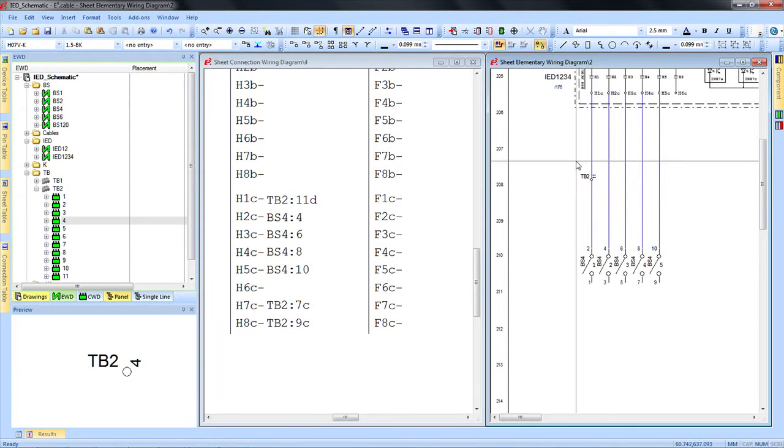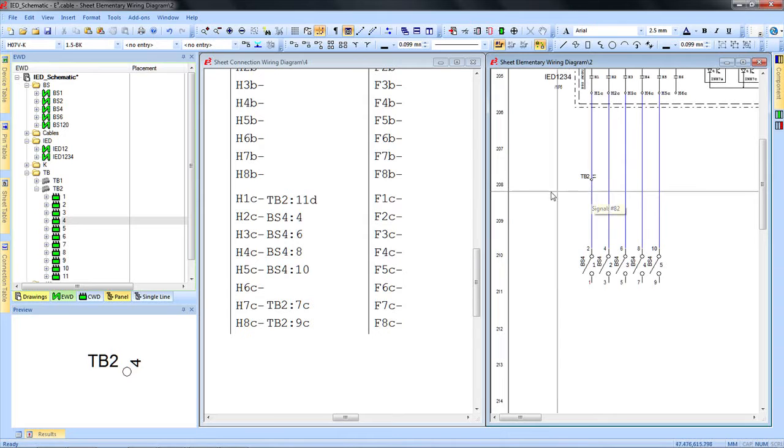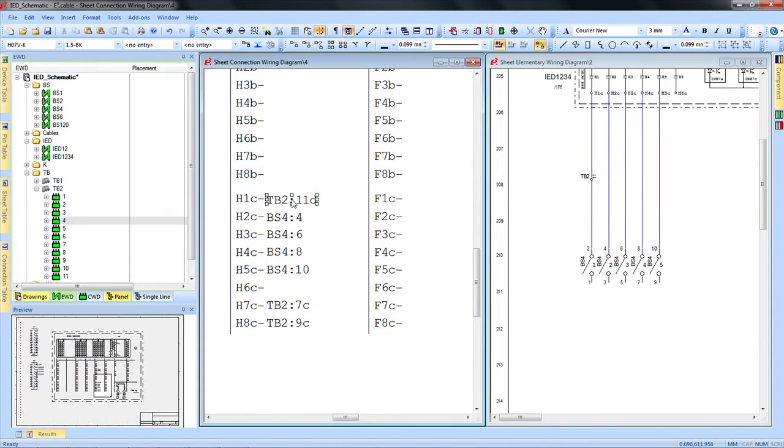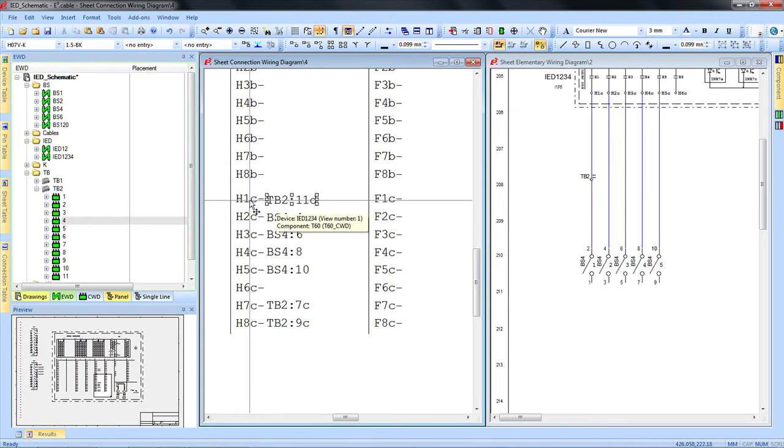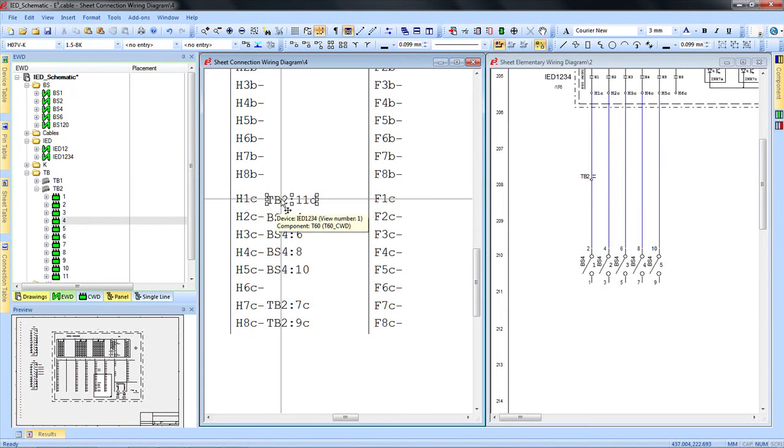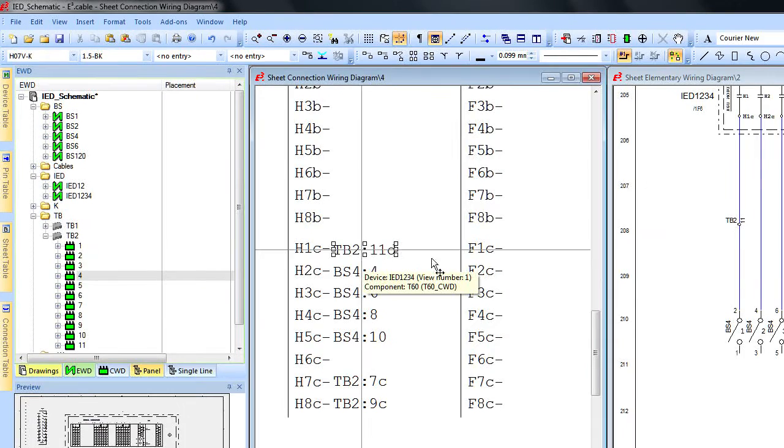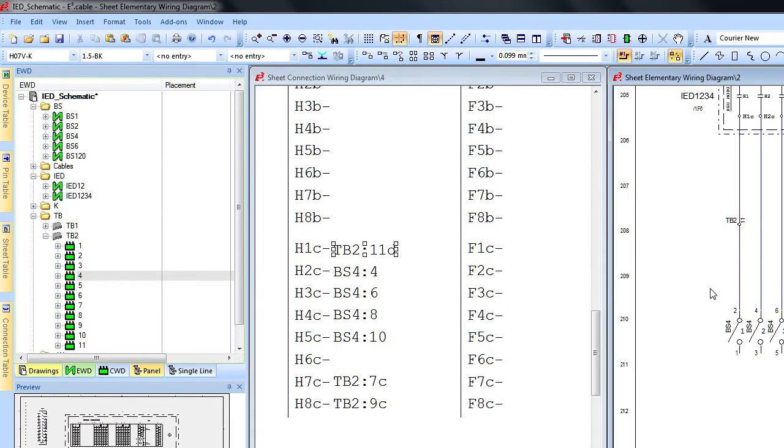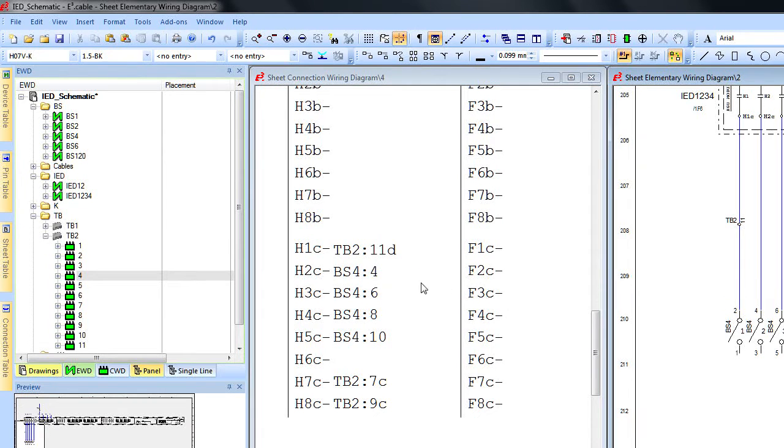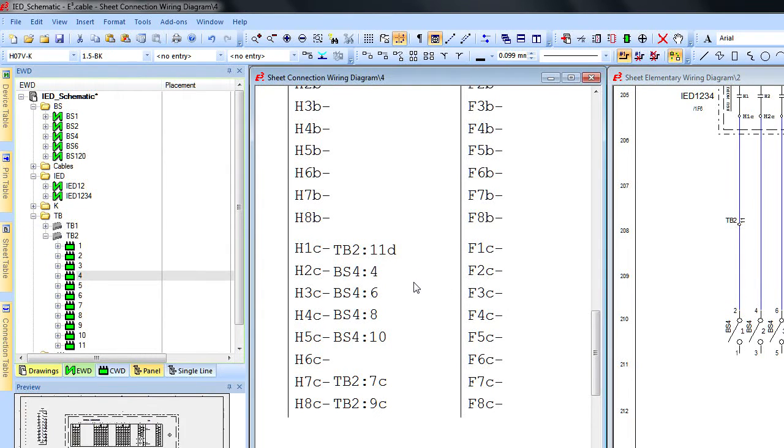For example, we have added a terminal to our elementary wiring diagram, which updates our connection wiring diagram automatically showing that H1C is connected to terminal block 2 pin 11. In addition to maintaining consistency of information throughout the project, E3 also provides various tools for version and revision control.